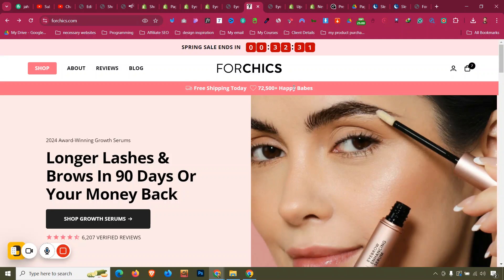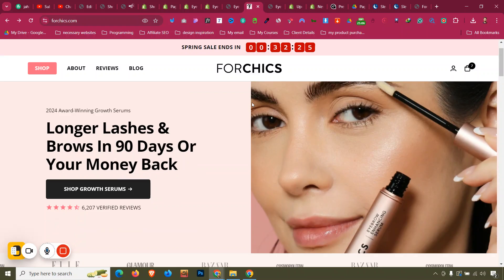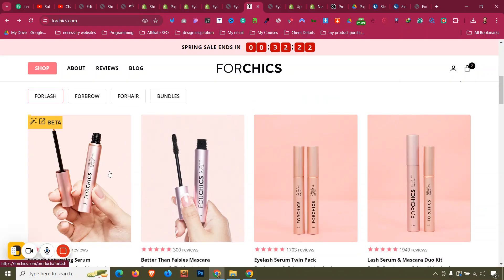We have completed the home page design of this Shopify website design tutorial masterclass. In the next video, we'll start creating a product page template. Since all product pages have a similar layout with only the product information changing, we'll create a custom template using PageFly that can be reused multiple times. Let's begin from the next video.